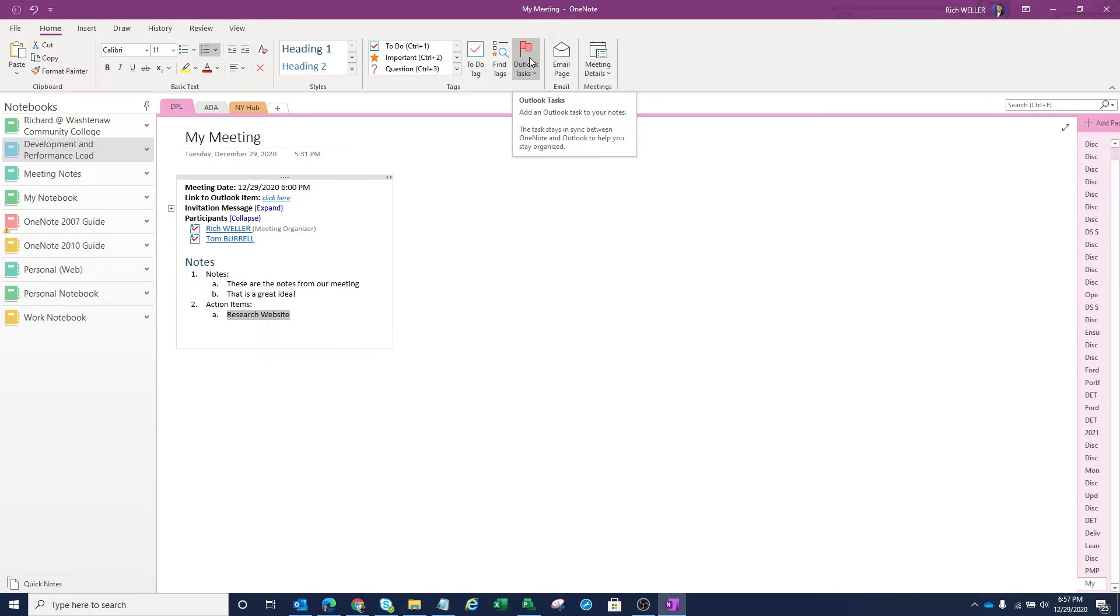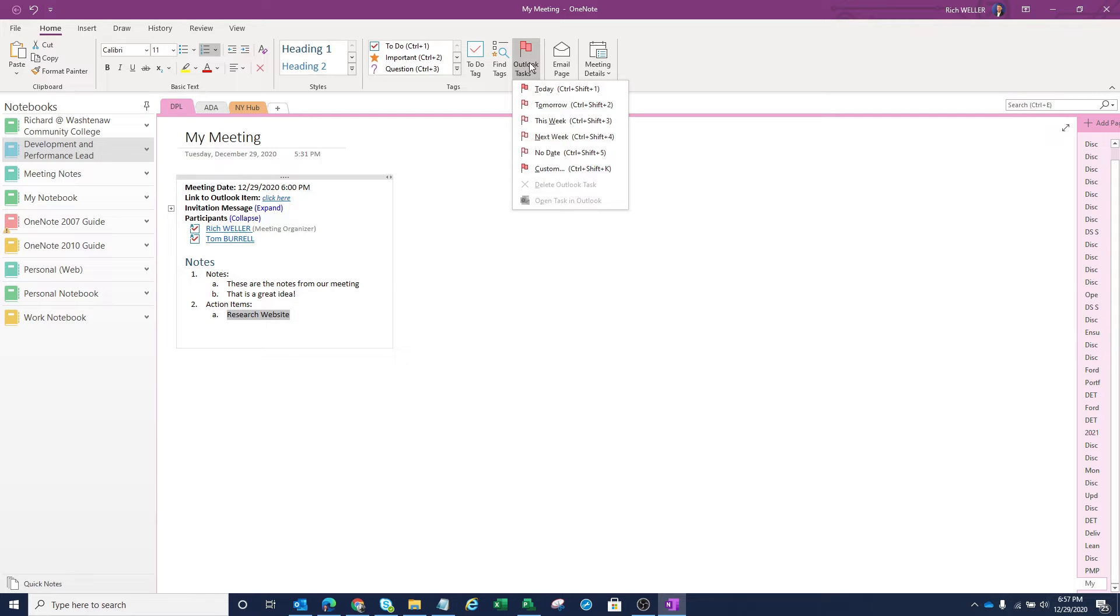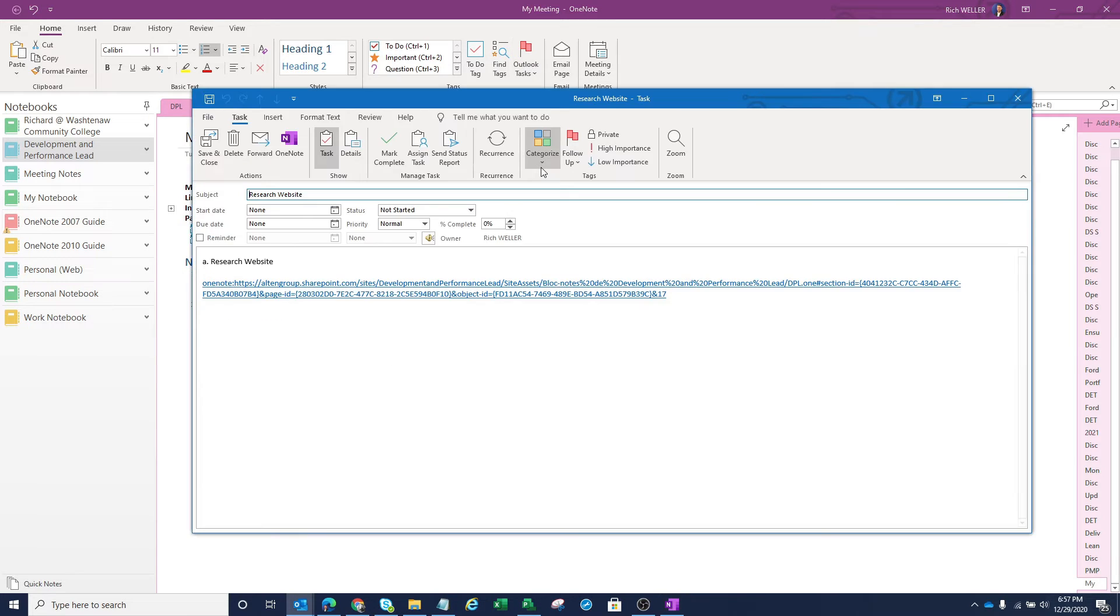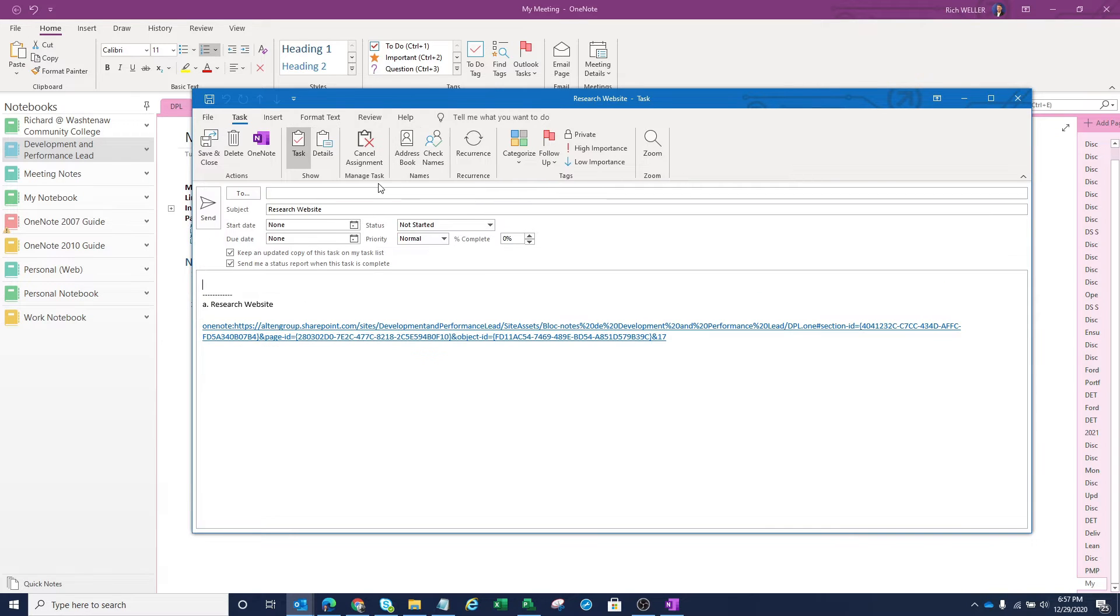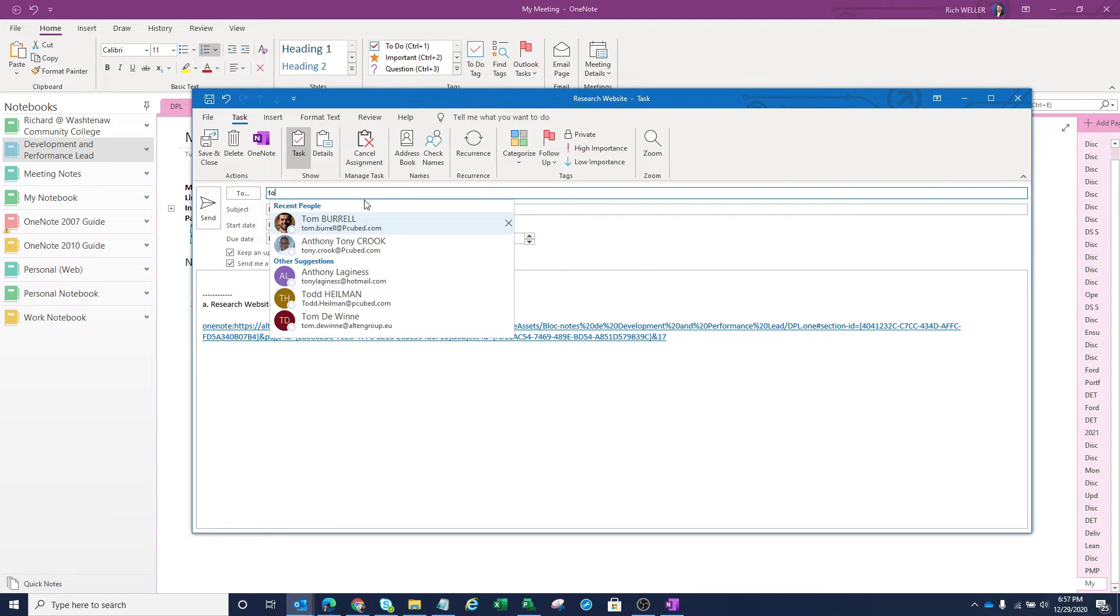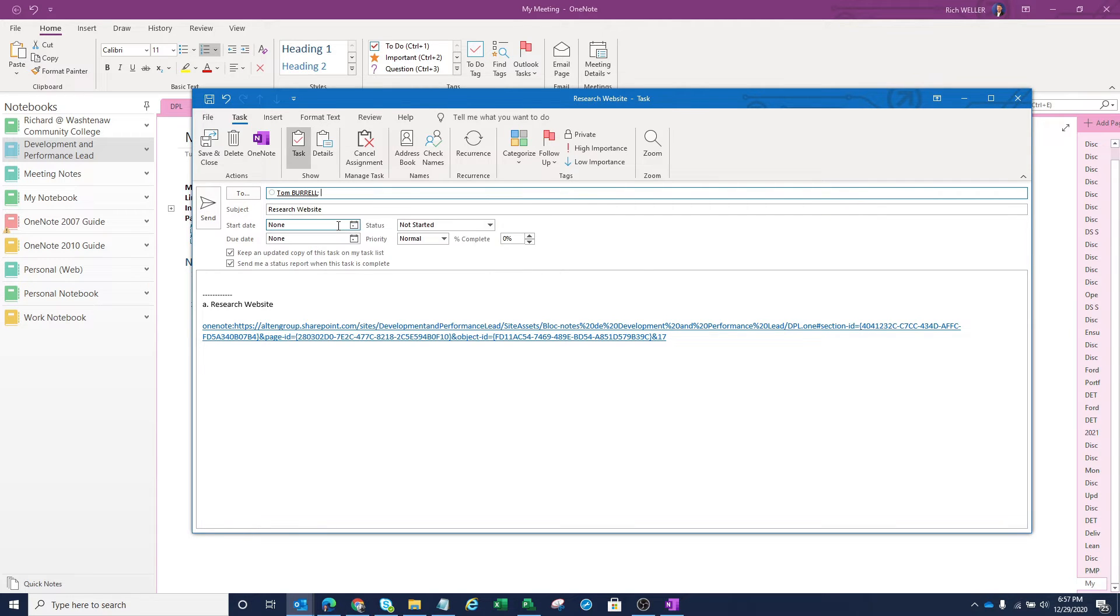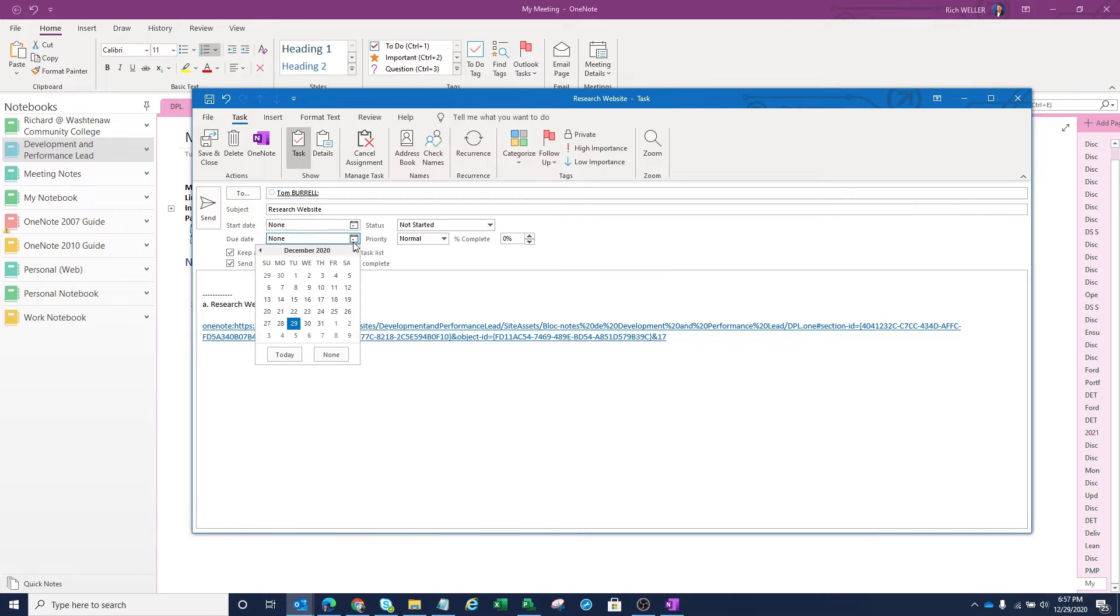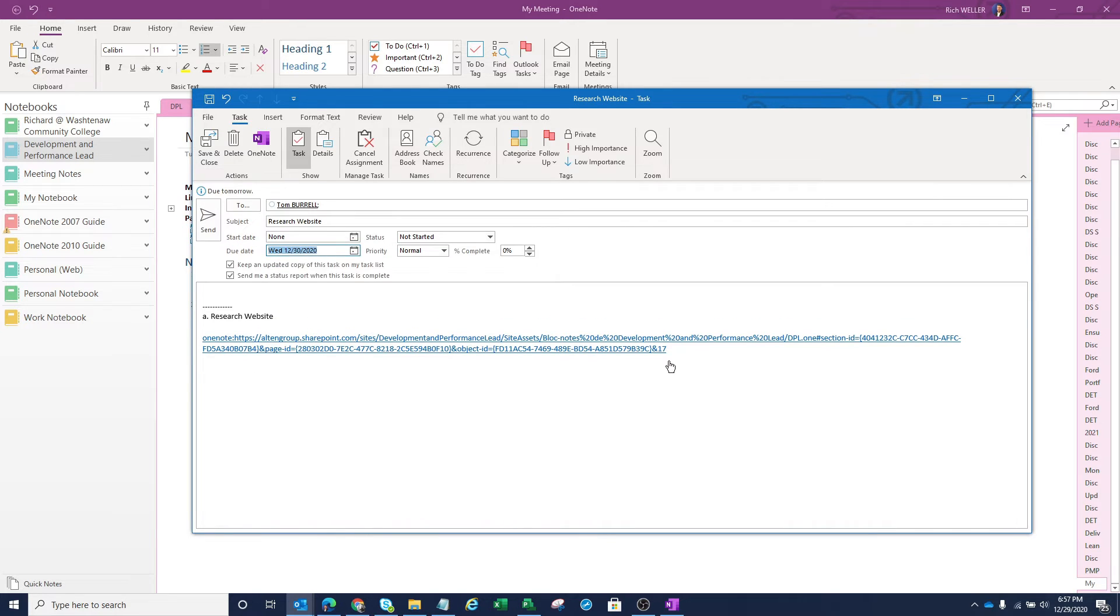Within the ribbon, I'm going to click on Outlook Tasks, click on that drop down and select Custom. So step number one here, I'm going to assign this task to Mr. Tom Burrell. So I'll put Tom's name there. I'm going to apply a targeted due date of December the 30th.